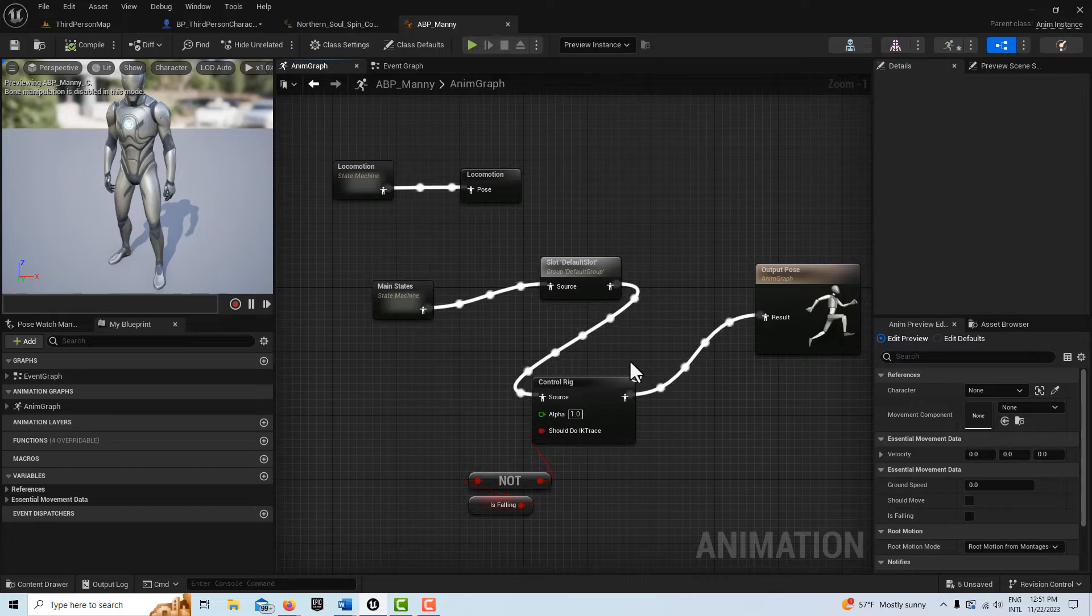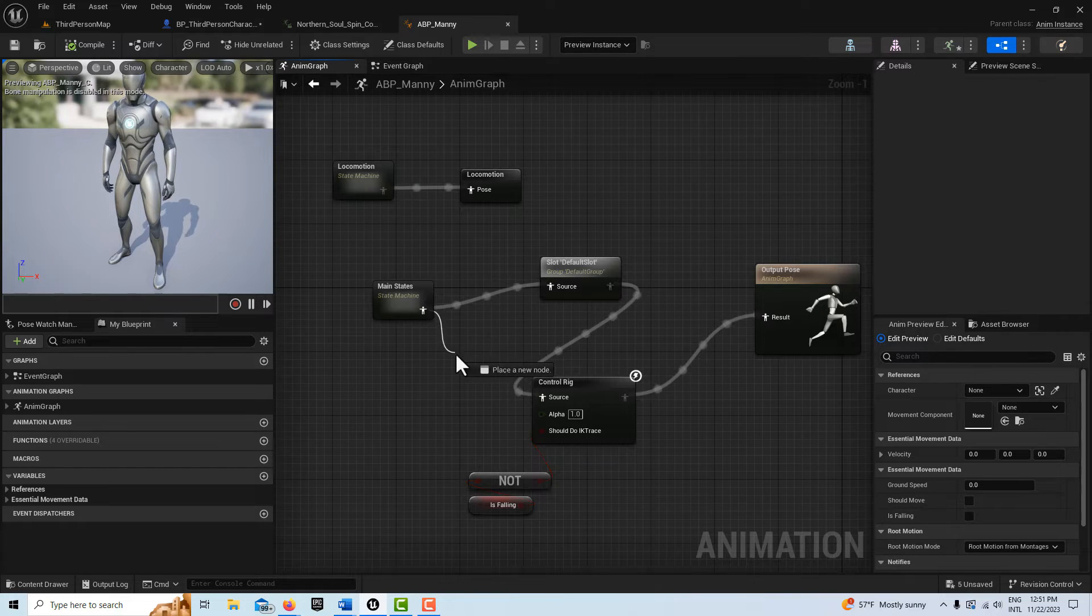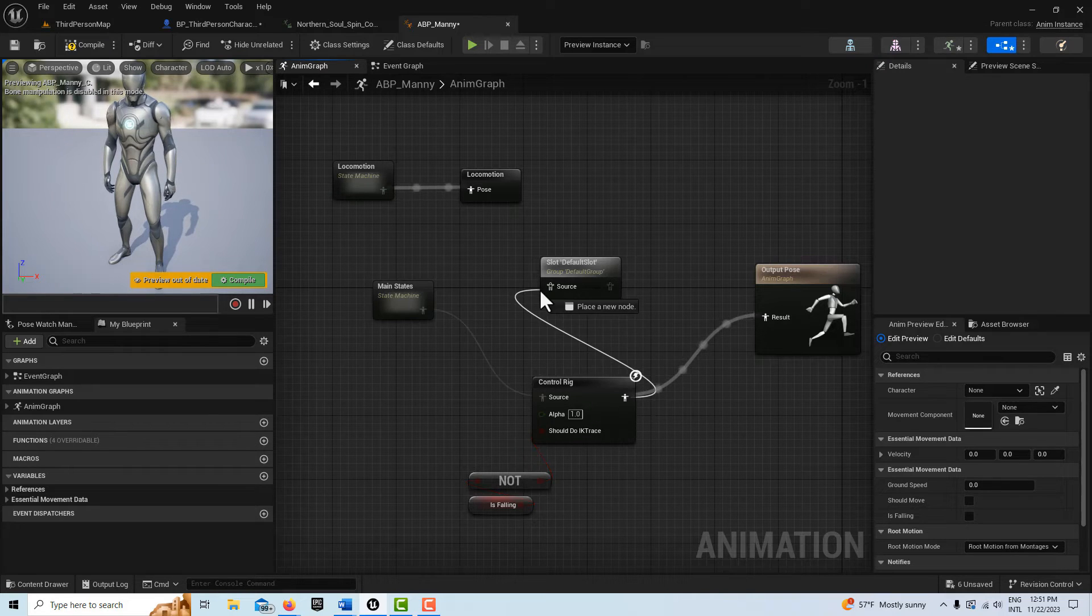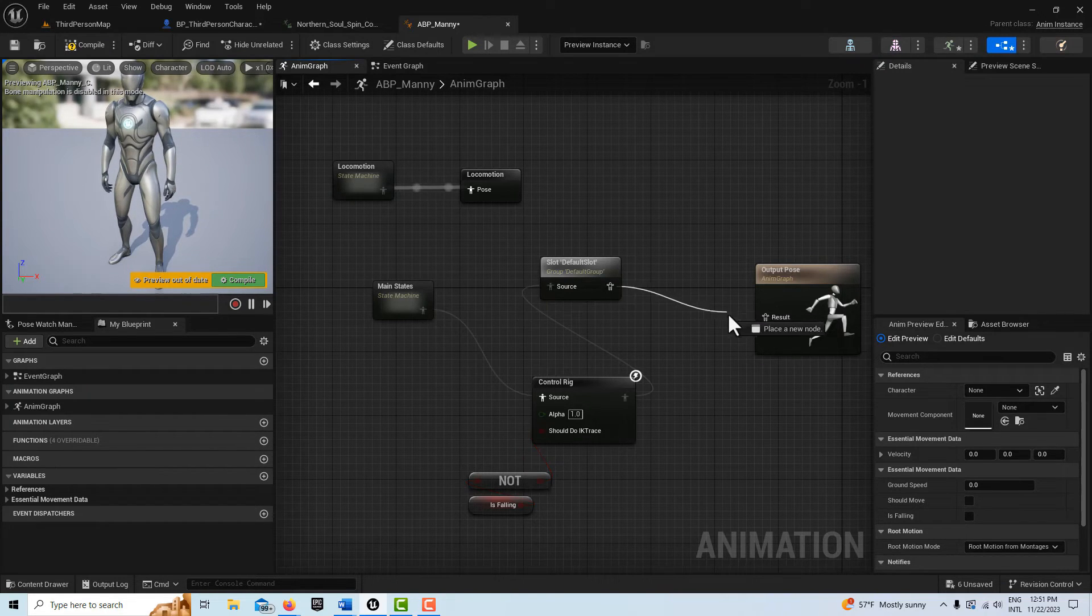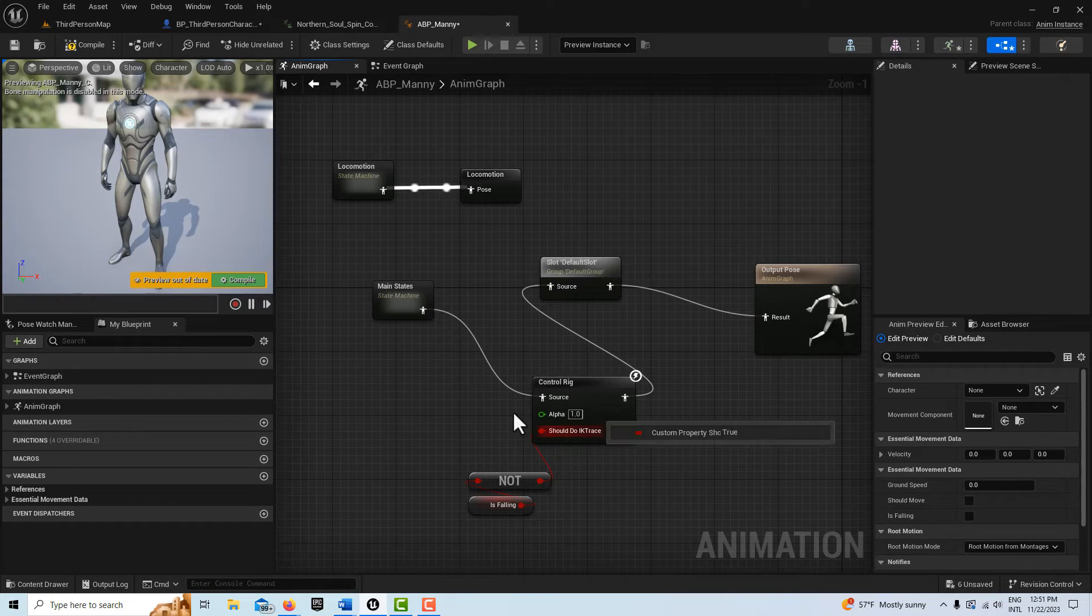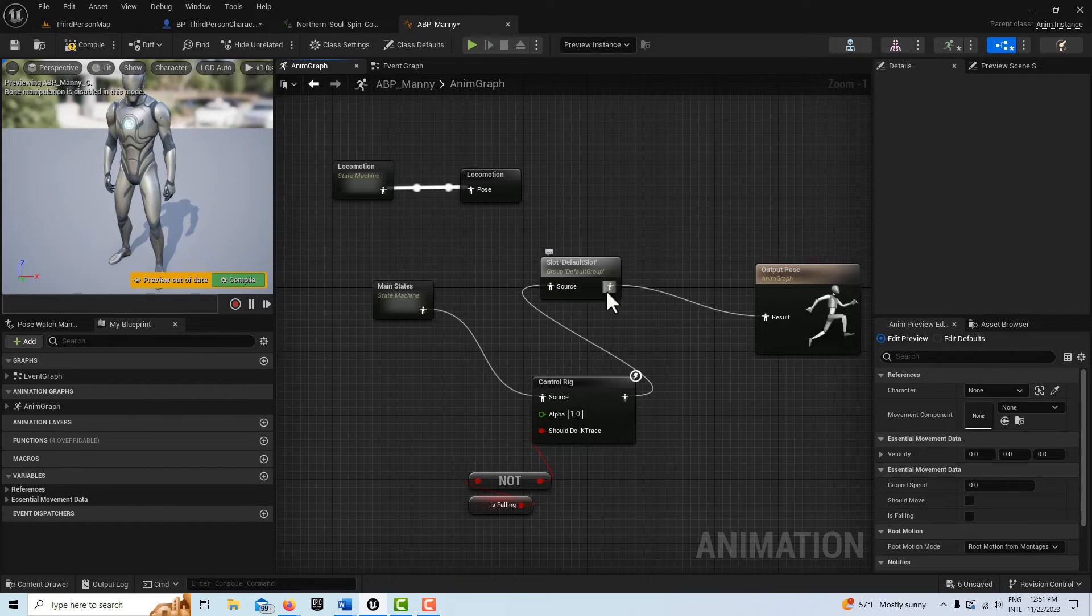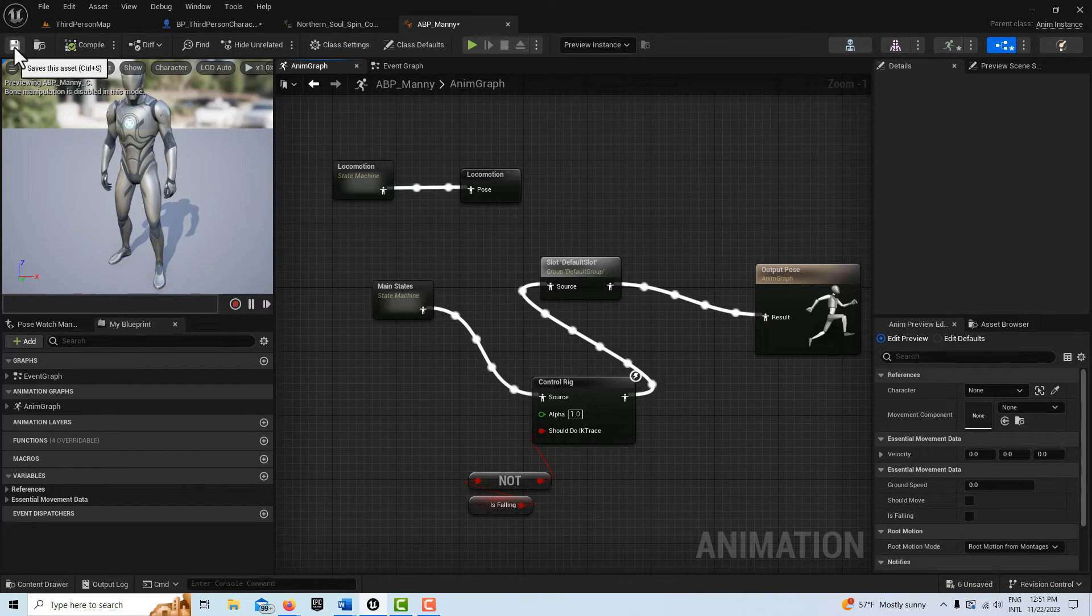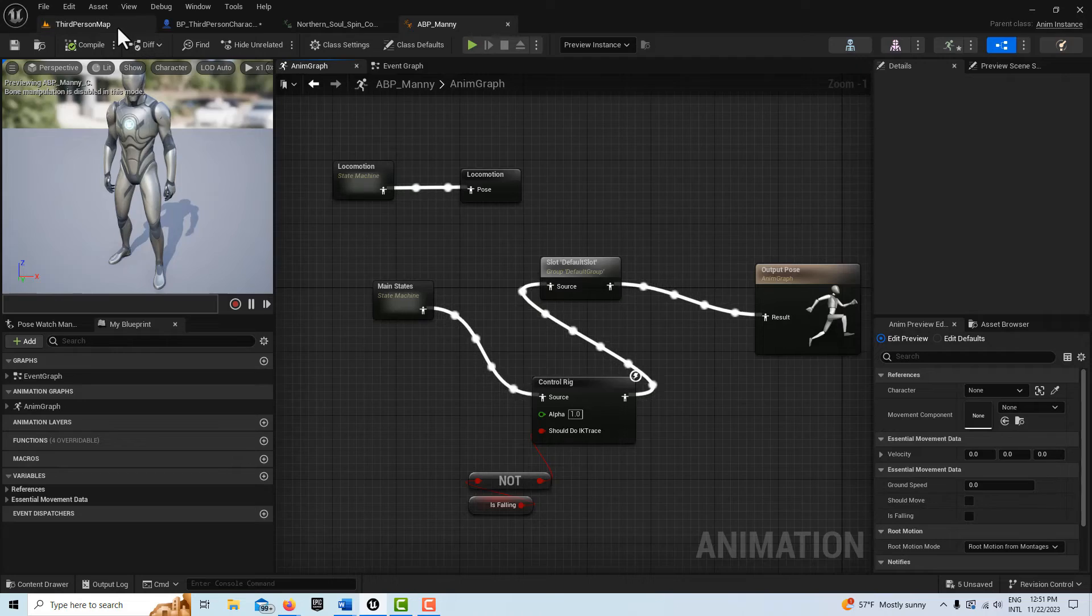But then I realized, you know, what if we just reverse the order of these? So I don't think it affects anything. So we go here and put this in here and then we put this in here. So all we've done is put the control rig first and then this default slot second. Now if I hit compile and save, we see everything going through.